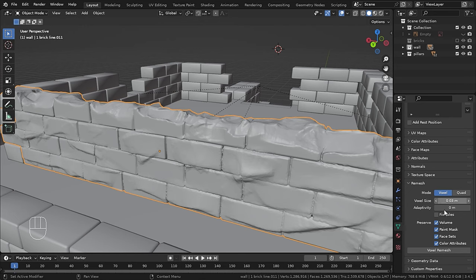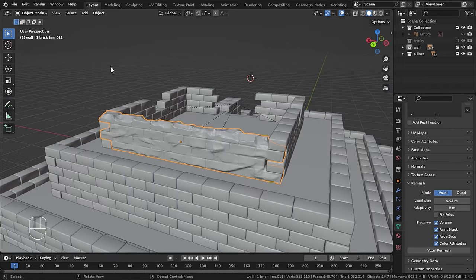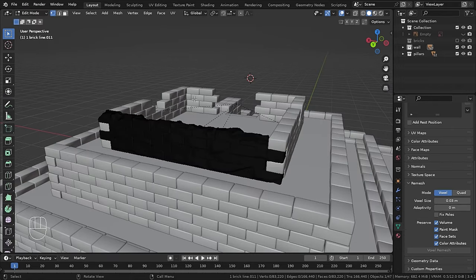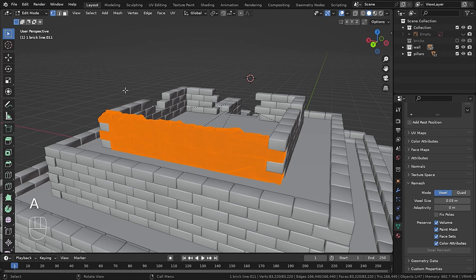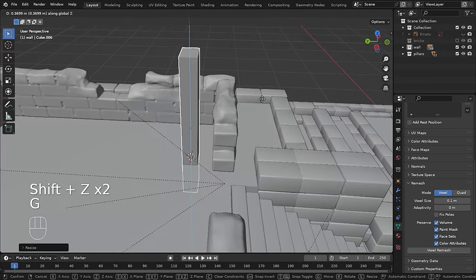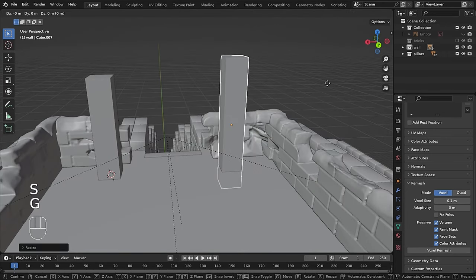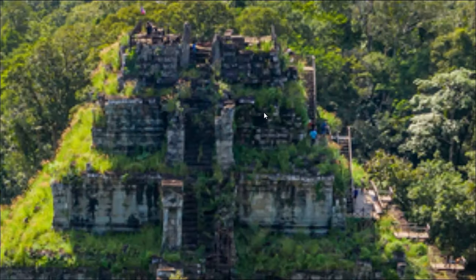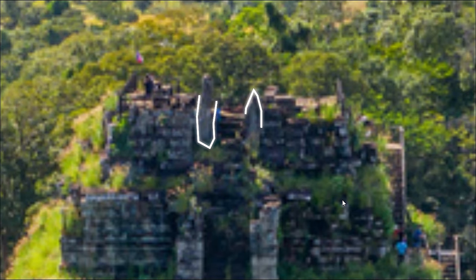So a lower number will preserve more details but will have much more faces. And a higher number will preserve less details, resulting in a lower number of faces. Now let's add two cubes and let's sculpt them. And as you can see in the references, there are two rock pillars on top.